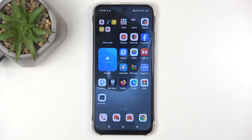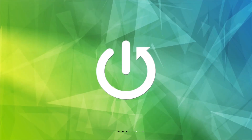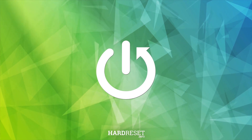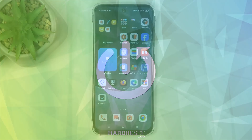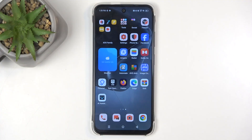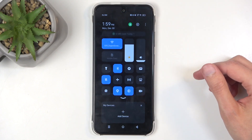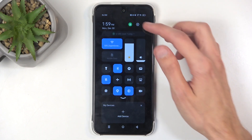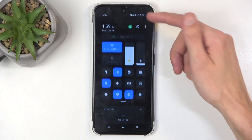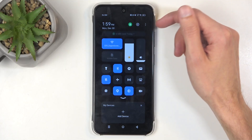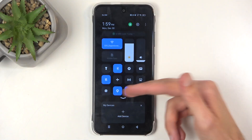Welcome. This is an Infinix Hot 50i and today I will show you how we can record a screen on this device. To get started, you will want to swipe down from the top of the screen — specifically from the right side, as this will bring down the toggles.